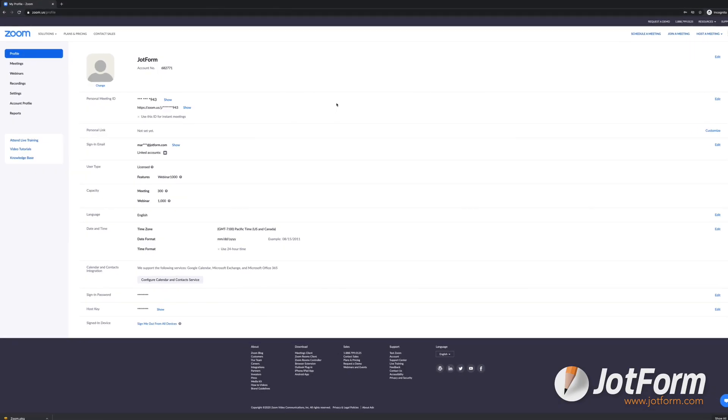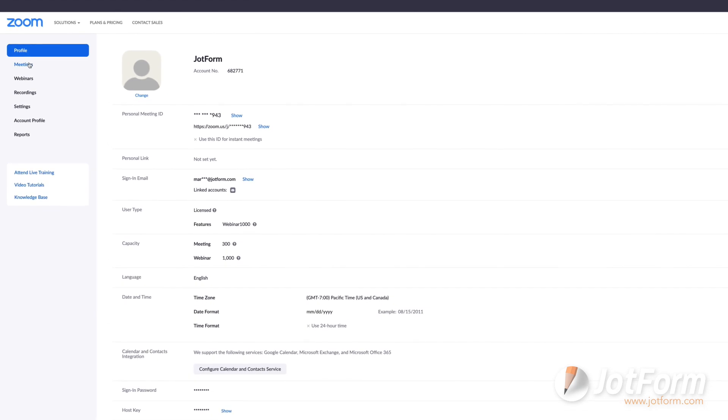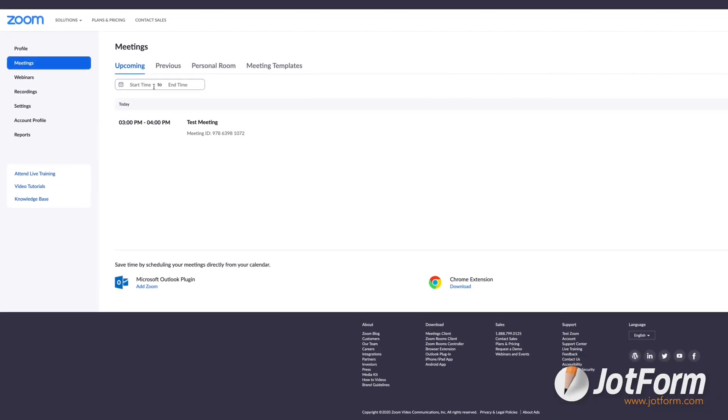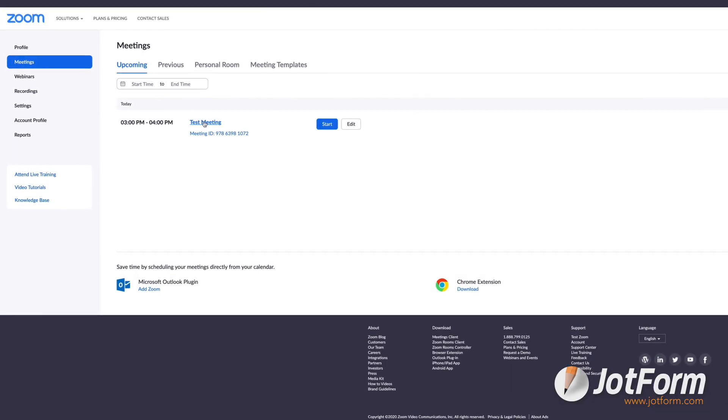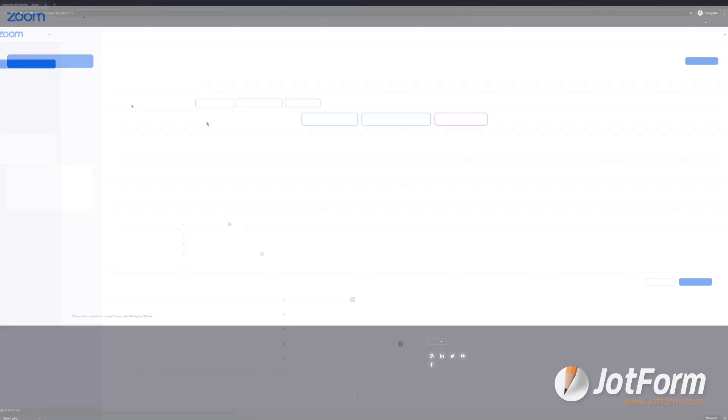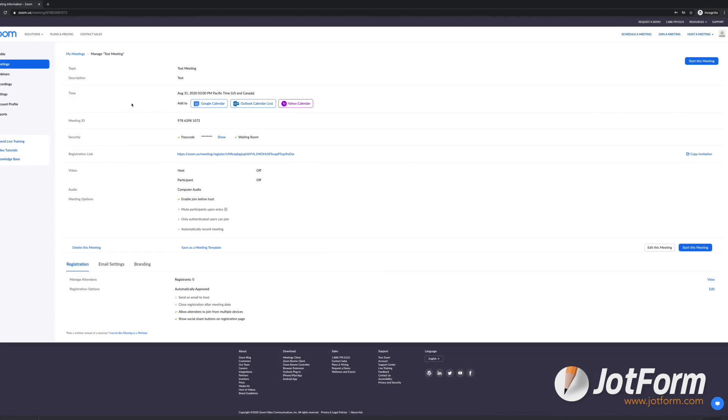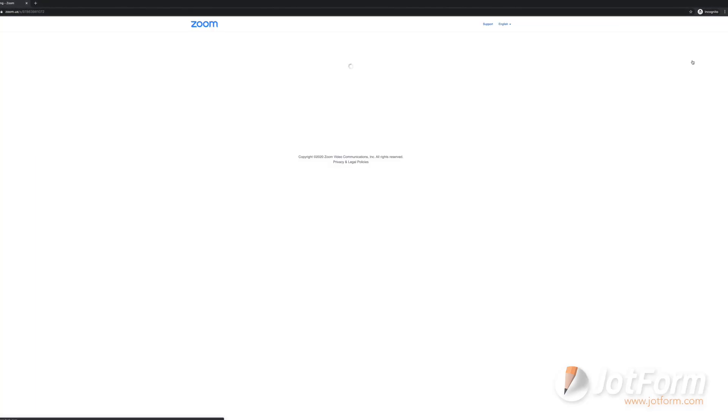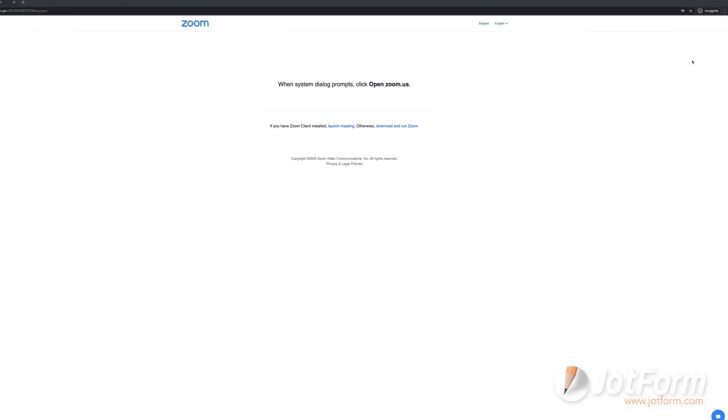Now, when you navigate to the Meetings tab on your account, you'll see it scheduled under Upcoming Meetings. When the time comes to start, simply click back into the saved meeting, and you'll see a button that says Start This Meeting, and you're all set.